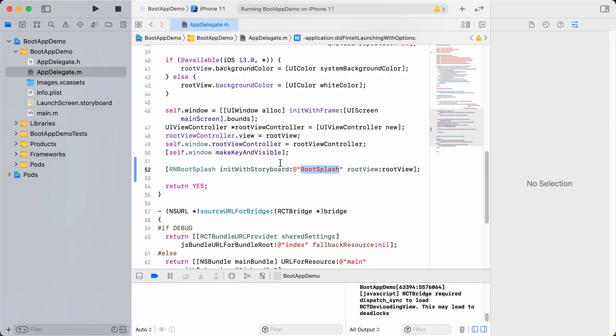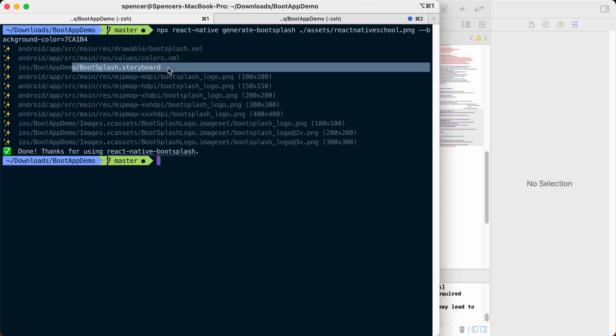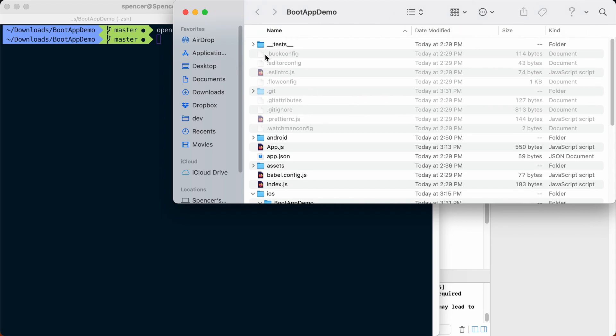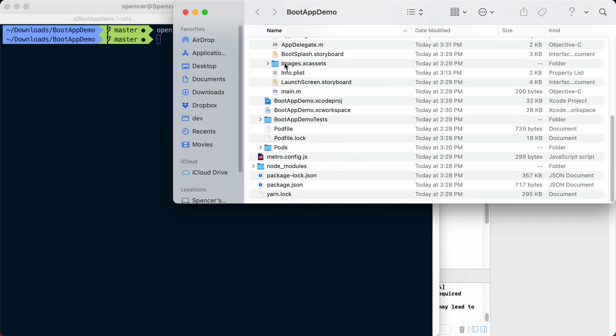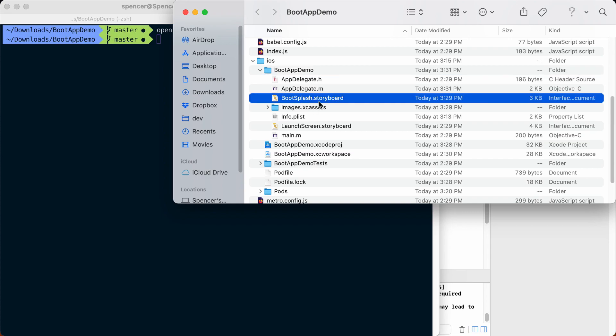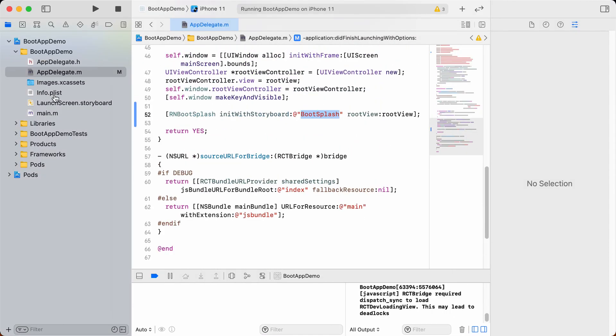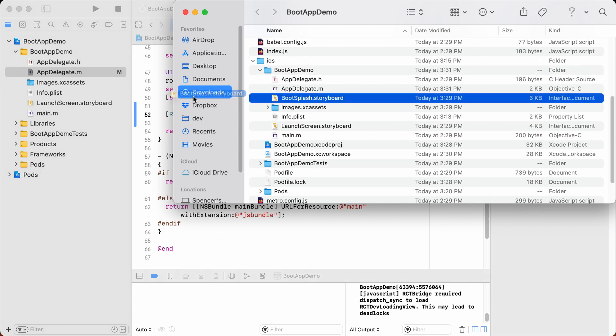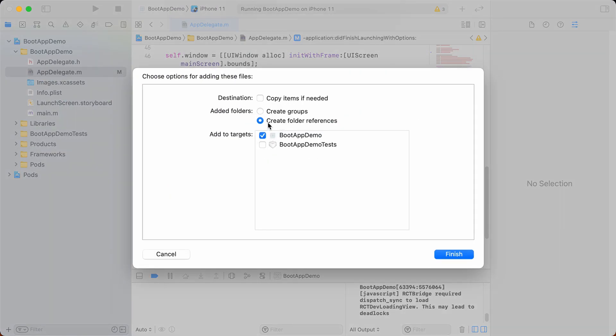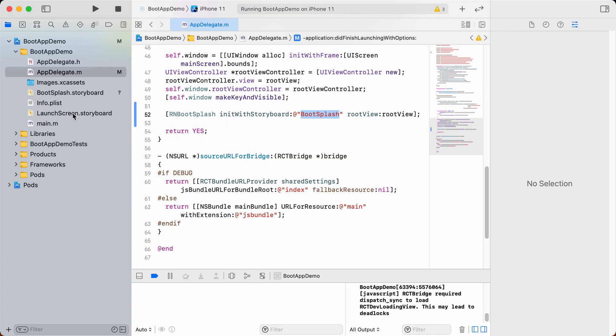Now we need to actually add this bootsplash in here. This has already been generated when we ran this command in our bootsplash.storyboard. We just need to add a reference to it within Xcode. To do that I'm going to open my project in Finder and navigate into the iOS directory into boot app demo and then we'll find this bootsplash.storyboard. Then if we drag that file over into Xcode we can unselect copy items if needed, choose create folder references, and press finish. We just need to create that reference within Xcode.